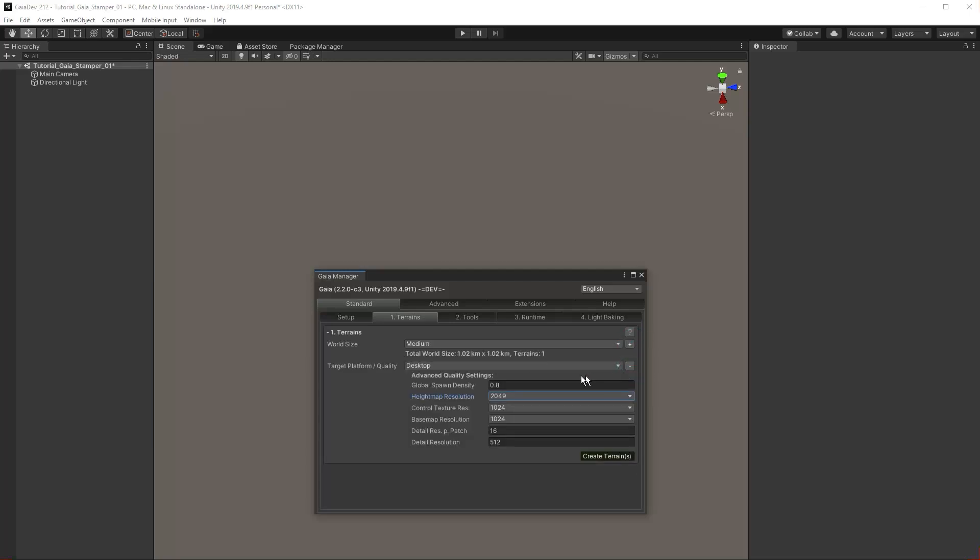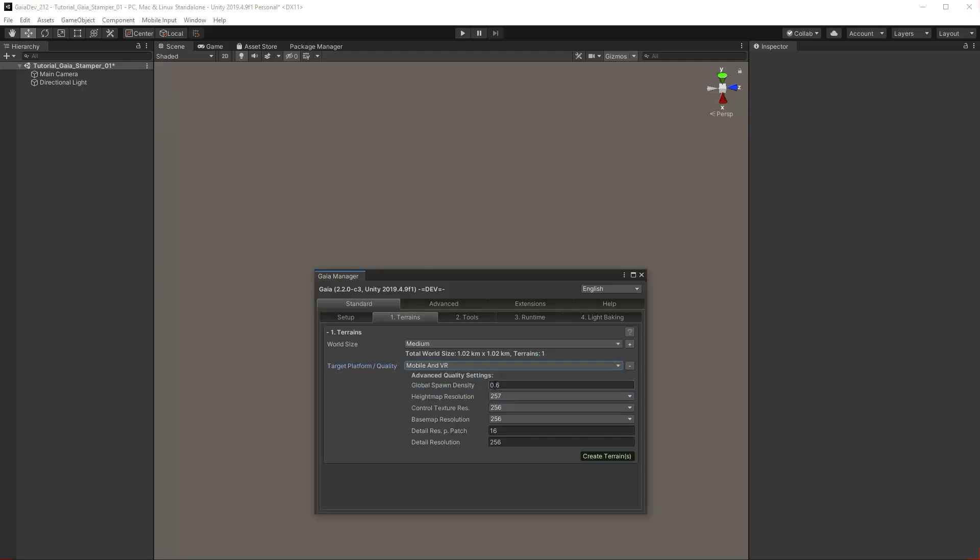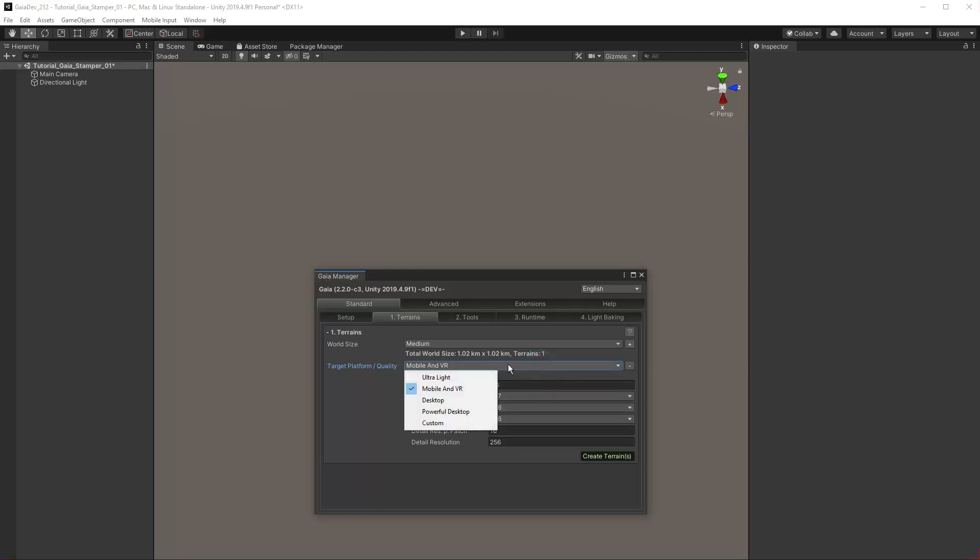Click the plus symbol to expand the target platform quality rollout. This is where we can determine the mesh and map resolution of the terrain in our scene. These settings are optimal for mobile devices. We will use Desktop for this tutorial.